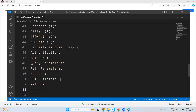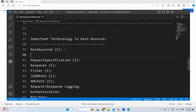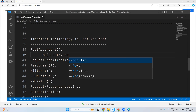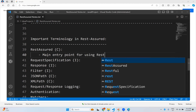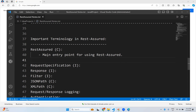So what is RestAssured? RestAssured is a class in the REST Assured library. What is the purpose of this RestAssured class? This is the main entry point for using the REST Assured library.